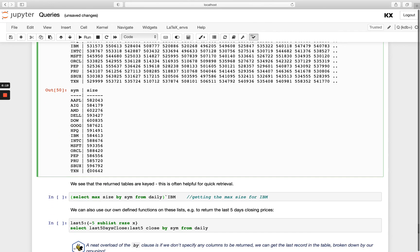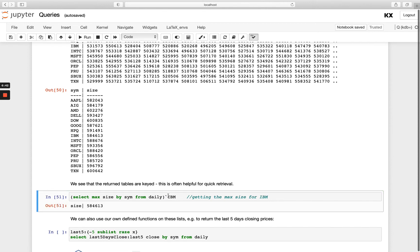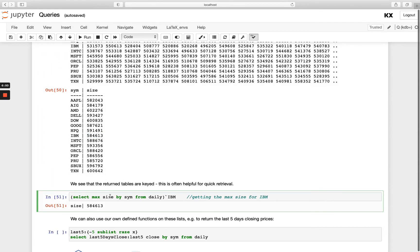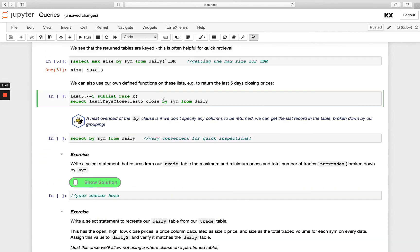We can see actually that the table returned is keyed. If we remember from our keyed and unkeyed tables in the previous module we know that's a key table and that's often helpful for a quick retrieval. So once we have a key table we know we can access specific rows using a key lookup here. So I'm just passing in my key that I want to look up and I'm returning the value. IBM down here was 584613 and I'm getting that returned as a dictionary. If this is looking new to you, you can head back to the tables module and see tables versus key tables in more detail there.